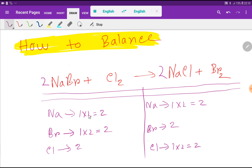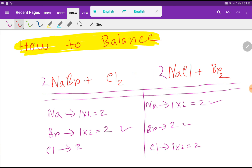Now sodium is 2 and 2 — balanced. Bromine is 2 and 2 — balanced. Chlorine is 2 and 2 — balanced. So this is the balanced equation. Replace the arrow signs with an equal sign. This is the balanced equation for sodium bromide plus chlorine. Thank you for watching this video, be well.